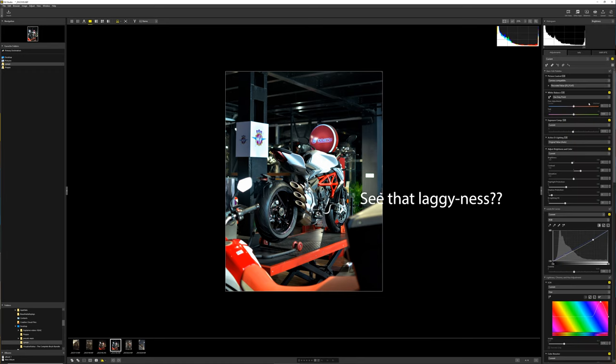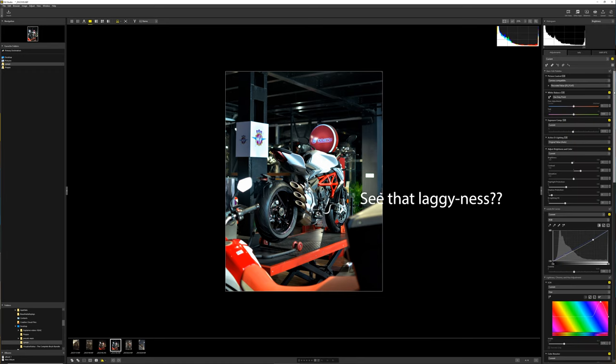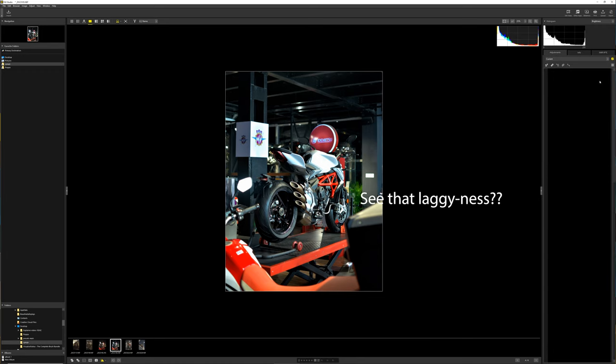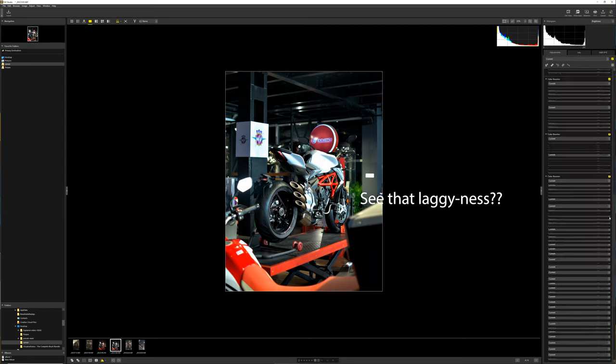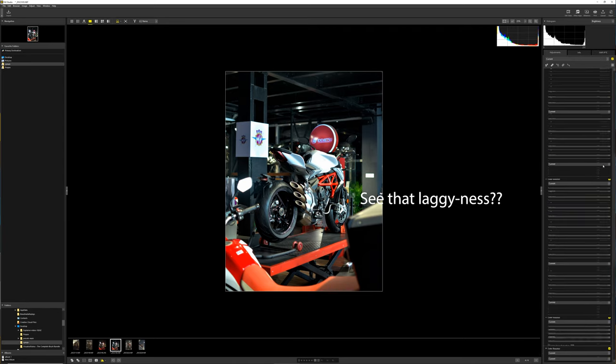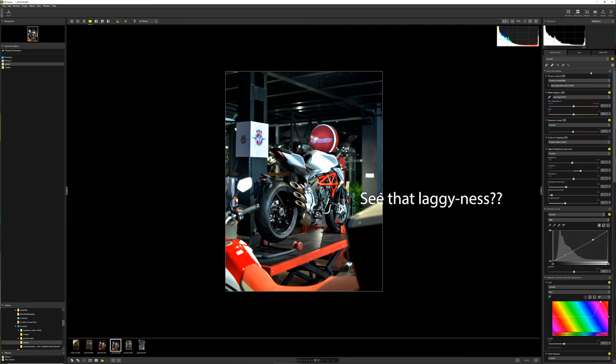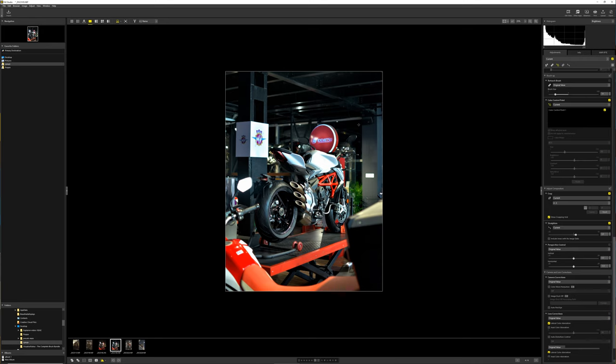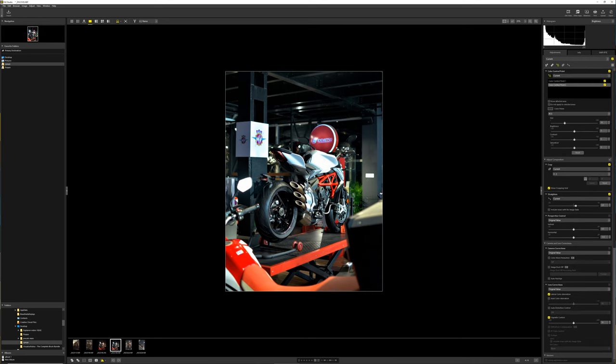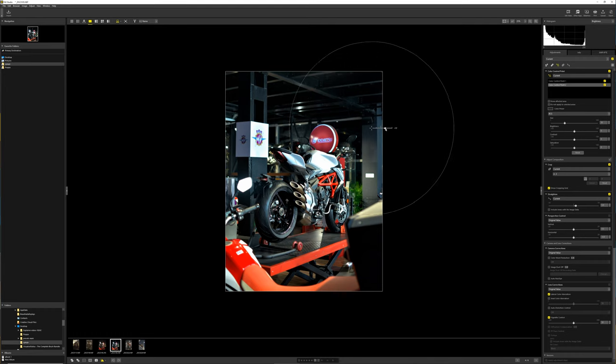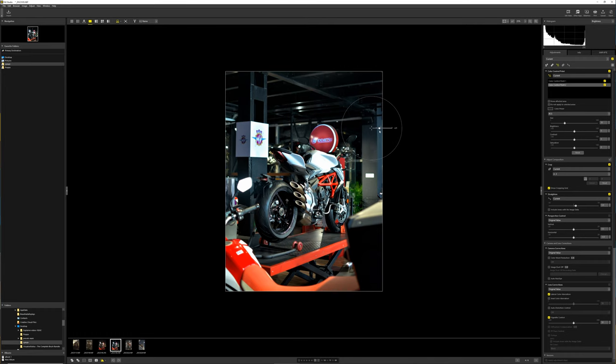Then we have adjustments, which is basically why I think most people will be getting the software. There's a lot in here that looks similar to Lightroom. We have the color control point, which is actually really cool. I would compare this similar to how Lightroom has those little buttons on the tone curve and the HSL sliders where you can select a specific point on the image and change those values based on the luminance and saturation of that one point.